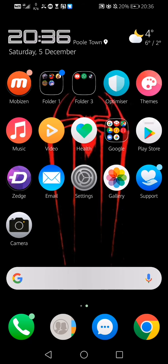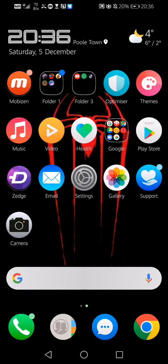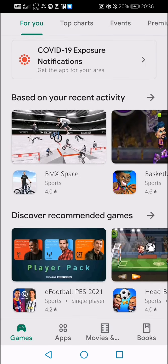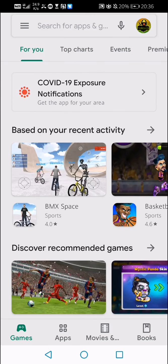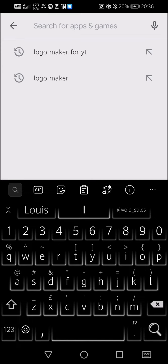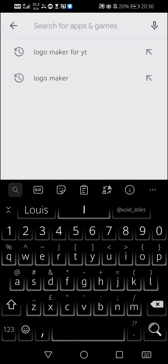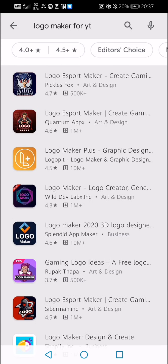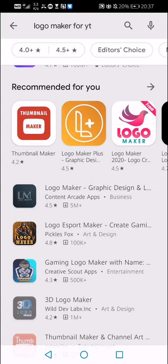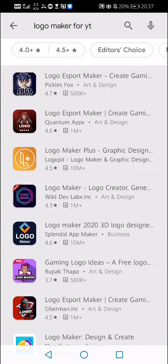Starting off with the logos, you want to go on the Play Store or whatever you have. You want to go on search for apps or like where you search, and you want to type up logo maker or logo maker for yt.